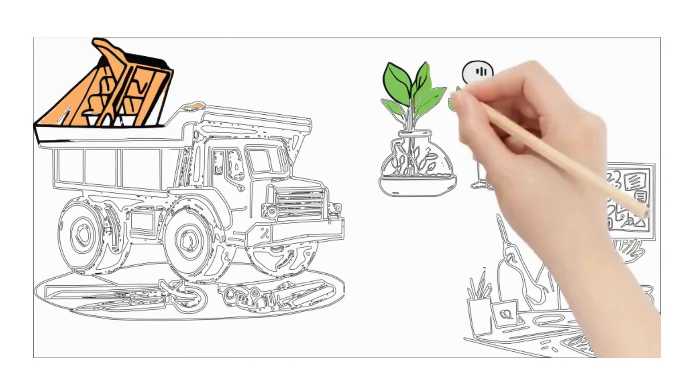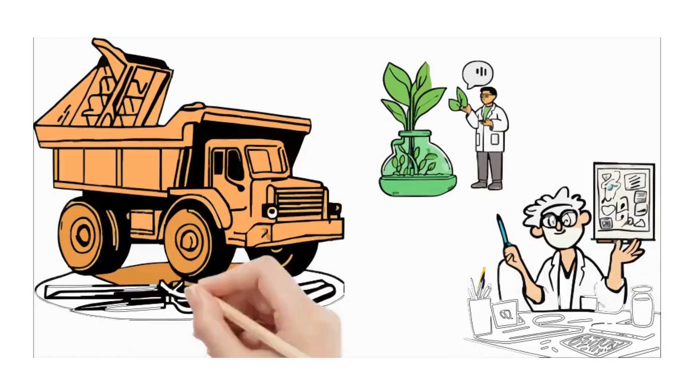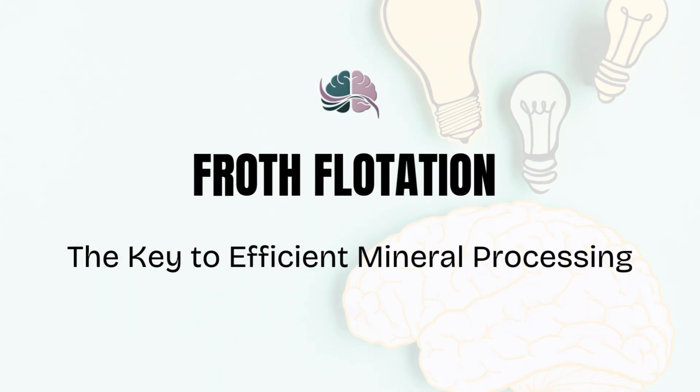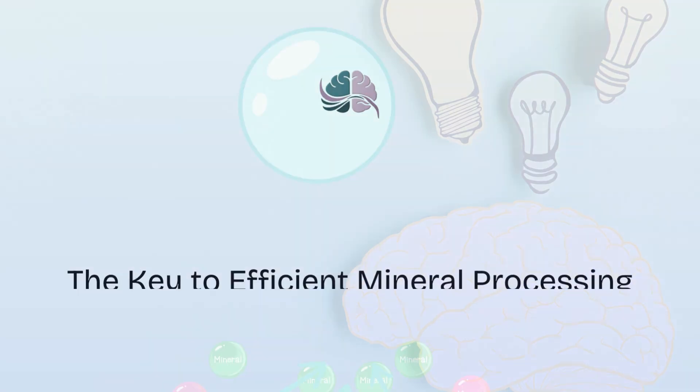So, whether you're a student, a mining professional, or just curious about how we extract the Earth's resources, this is for you. Let's dive into the fascinating world of froth flotation.